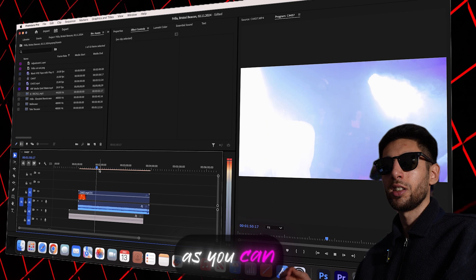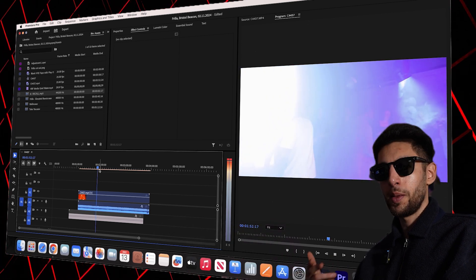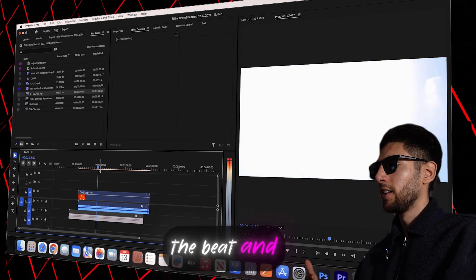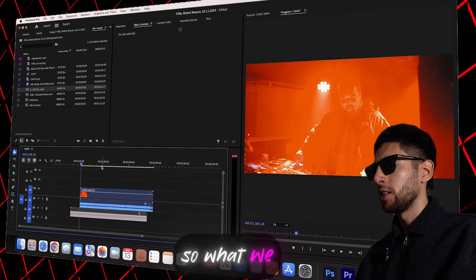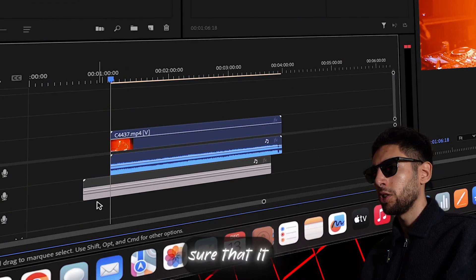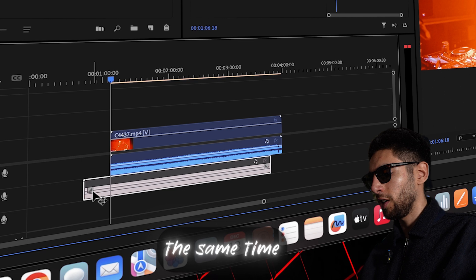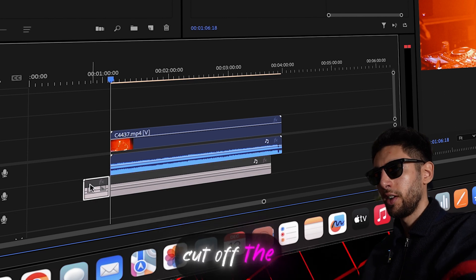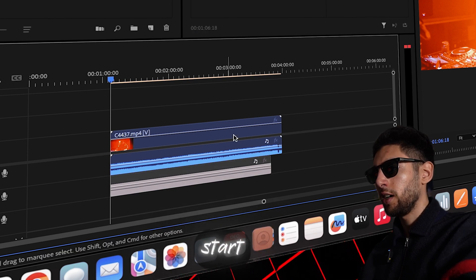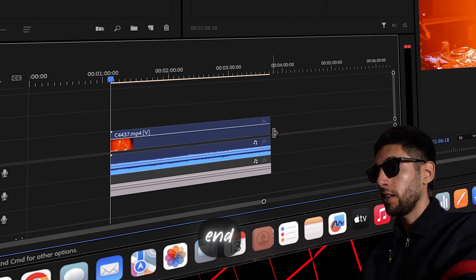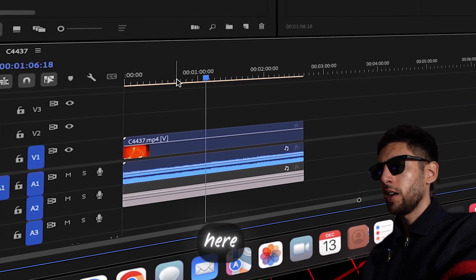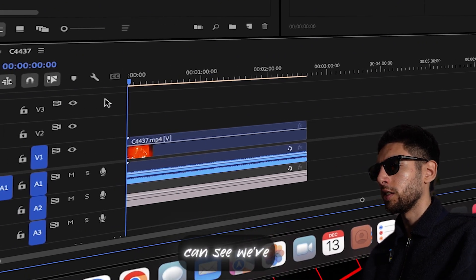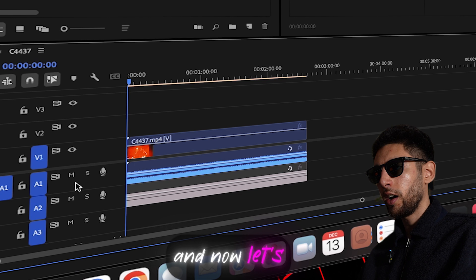As you can see the beat and the vocals all in time so what we can actually do is we can make sure that it all starts at the same time, cut off the excess at the start, cut off the excess at the end, bring that over here and then you can see we've actually got it.